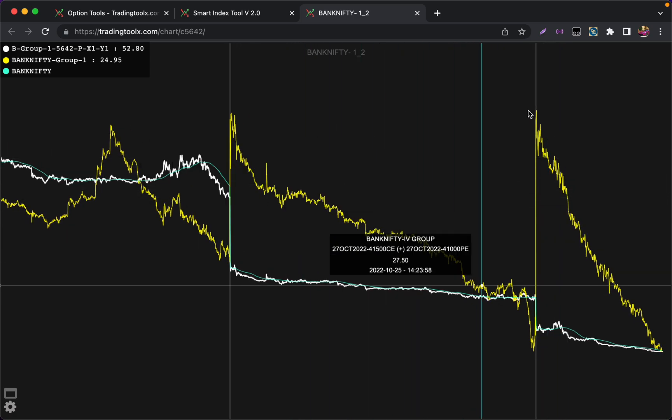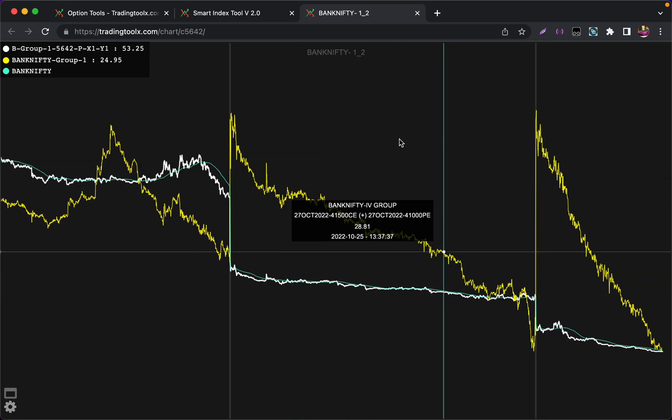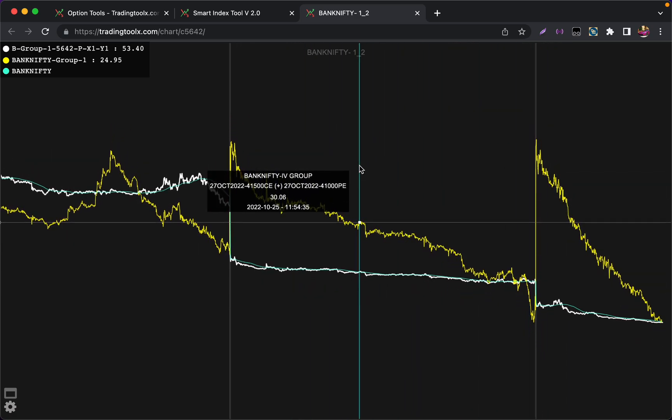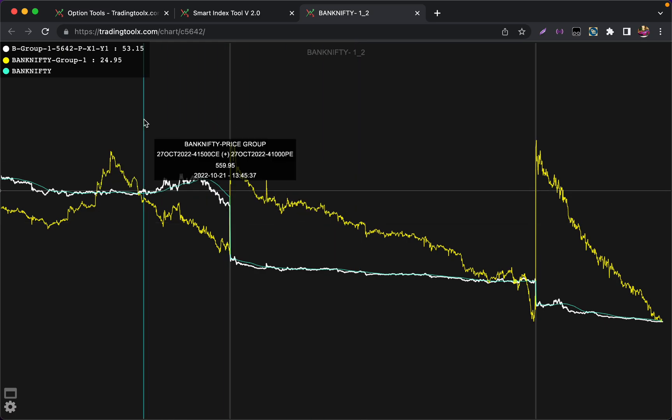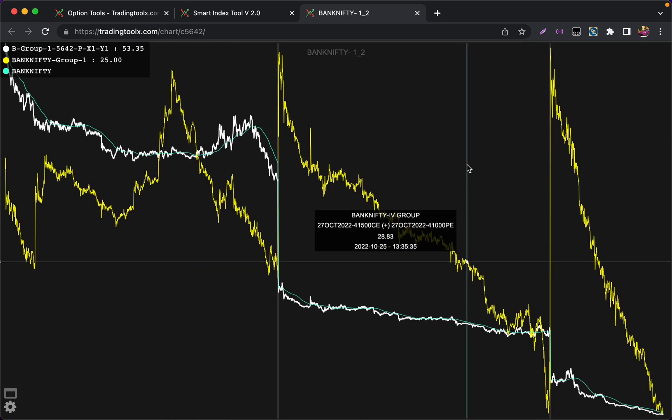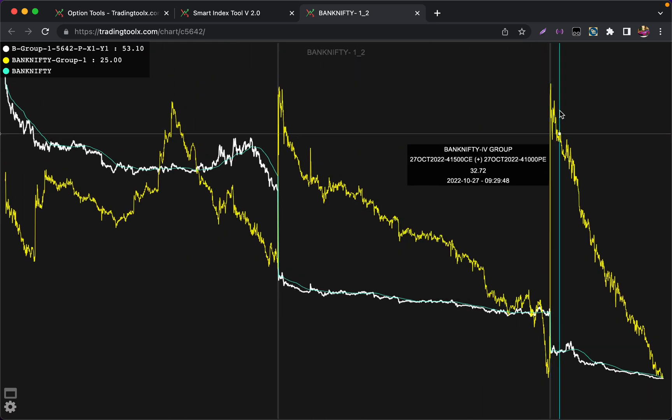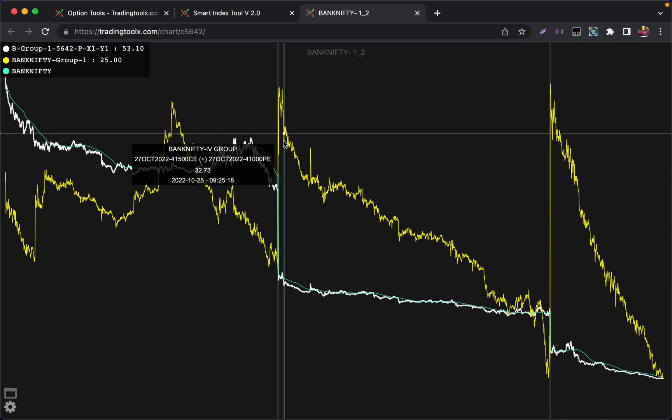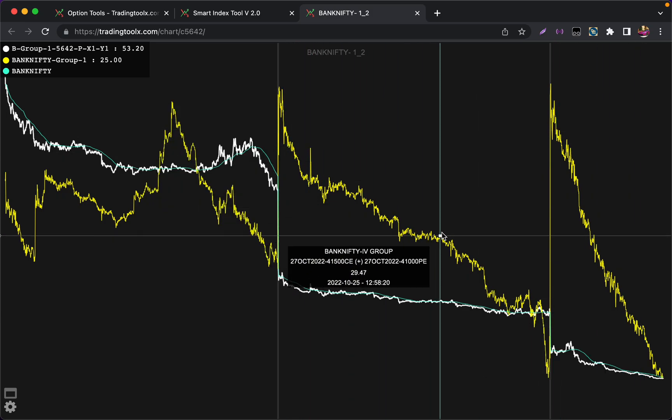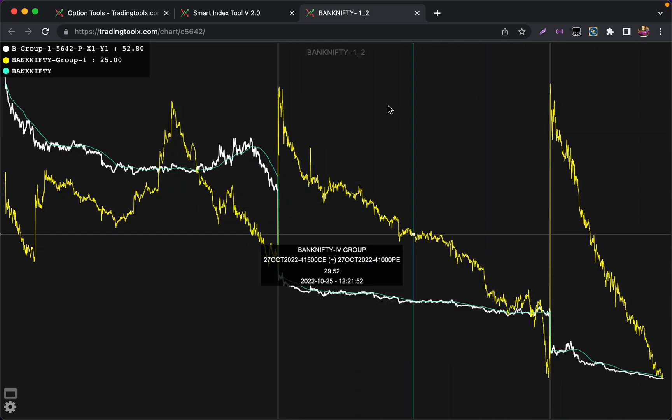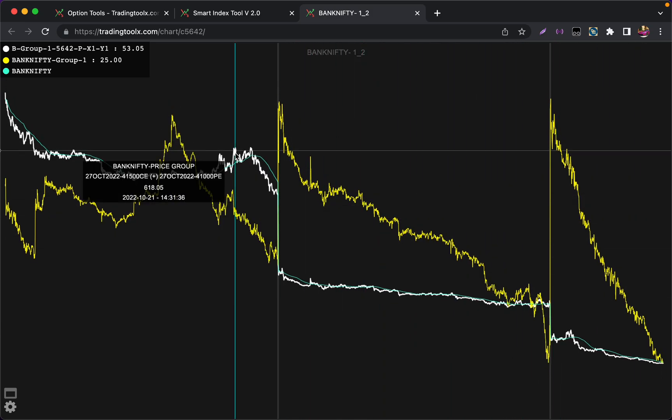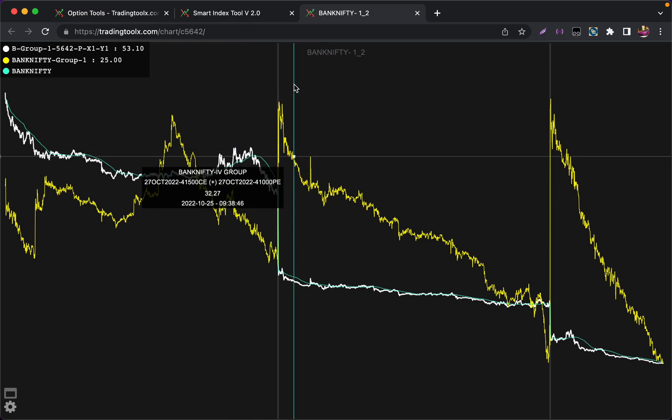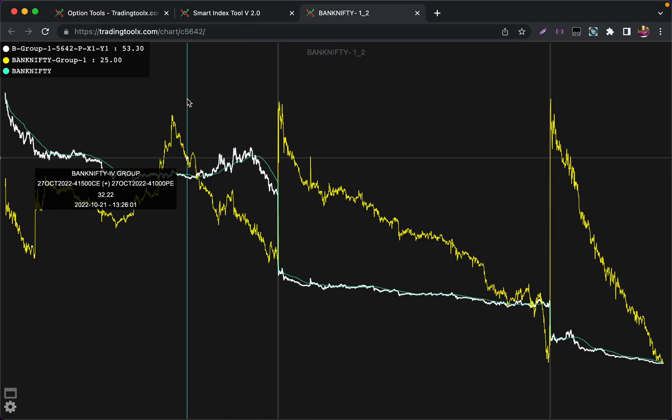You can see every morning as an option seller we have advantage in theta decay. Today, Thursday, and Wednesday, we had good IV crash throughout the day. Like that you can monitor IV and premium of a particular strangle here.